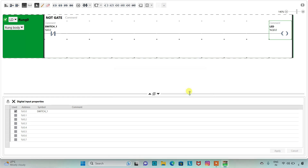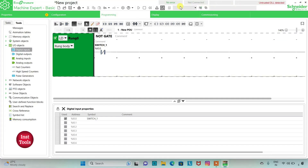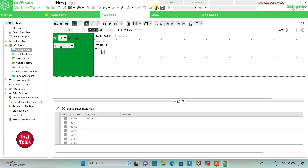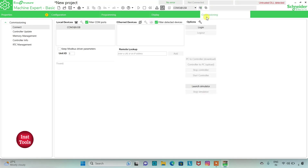So for now we have created the ladder logic for NOT gate. We will exit the full screen mode and click on compile. Then we will go to commissioning and launch the simulator.